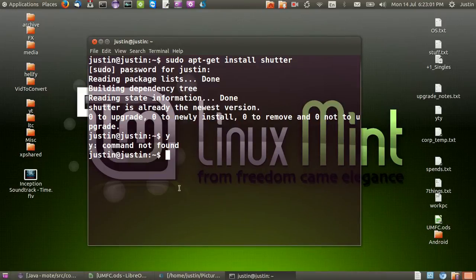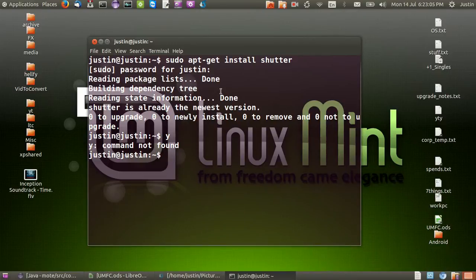And that's pretty much it guys. So I hope you've enjoyed. And that's the snipping tool for Linux Mint 17. Cheers guys.